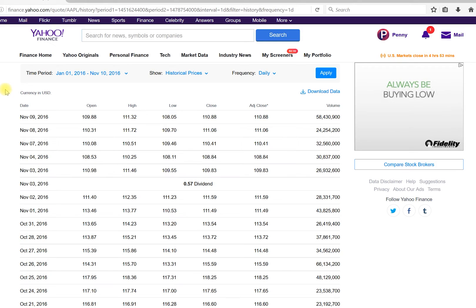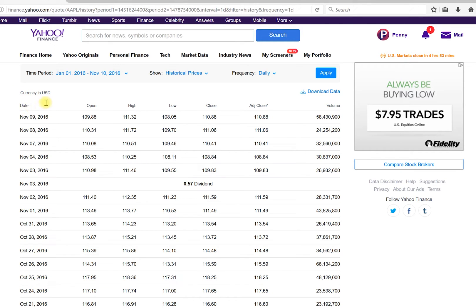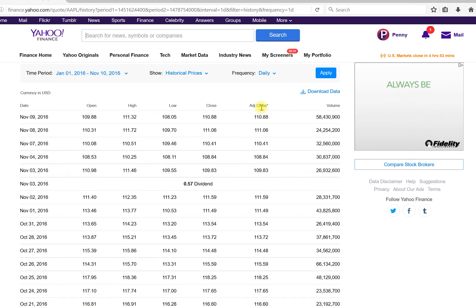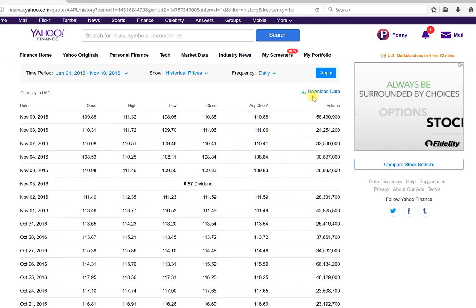The columns we have are: Date, Open, High, Low, Close, Adjusted Close — which you won't use — and Volume. We need to click the download button to download the data.